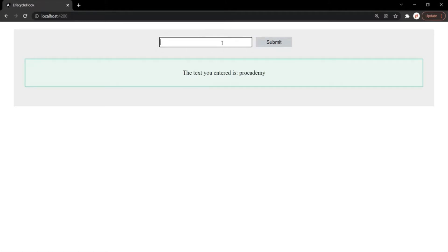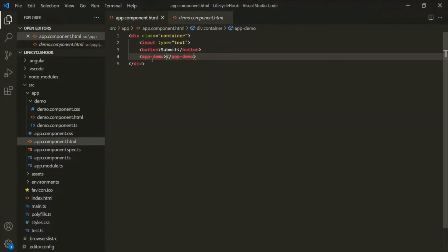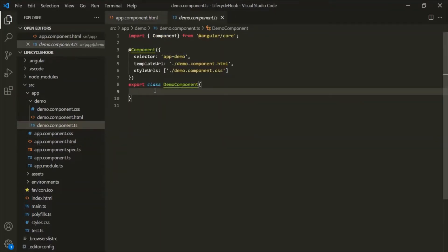So, if the user enters ABC, that ABC should be displayed here. This text box and submit button is coming from app component and the div and paragraph element is inside the demo component. This demo component is the child component of the app component. We have learned that when we want to pass some data from a parent component to its child component, we can make use of @Input decorator and custom property binding.